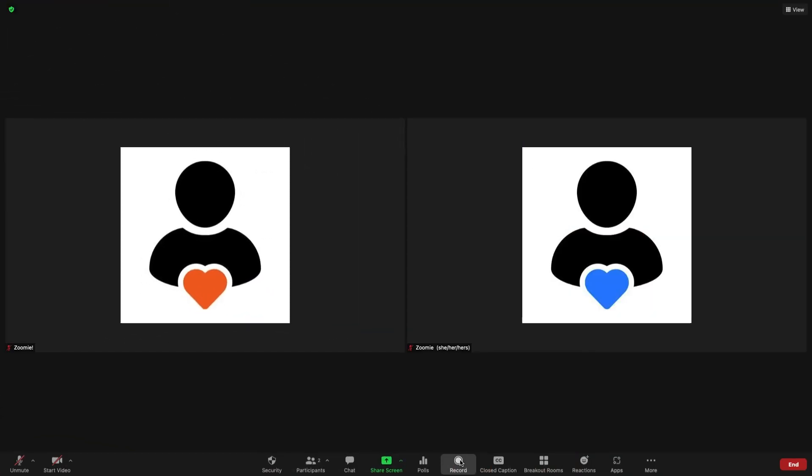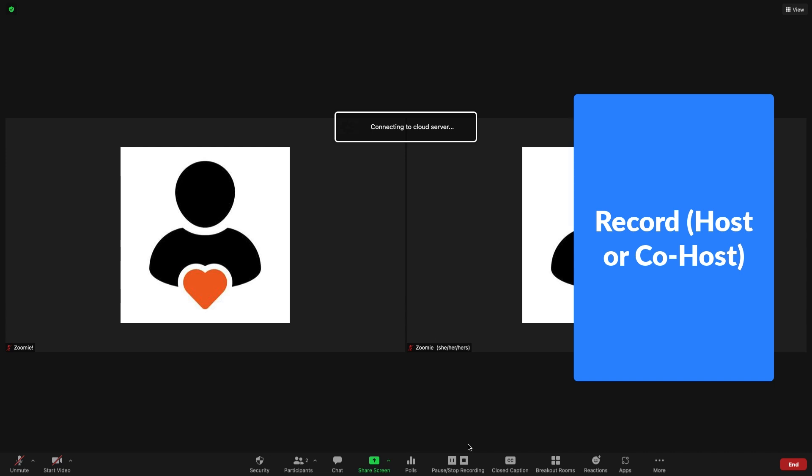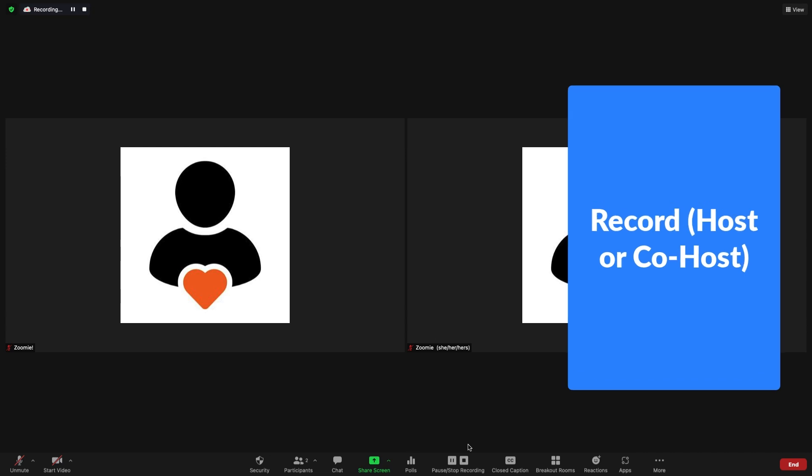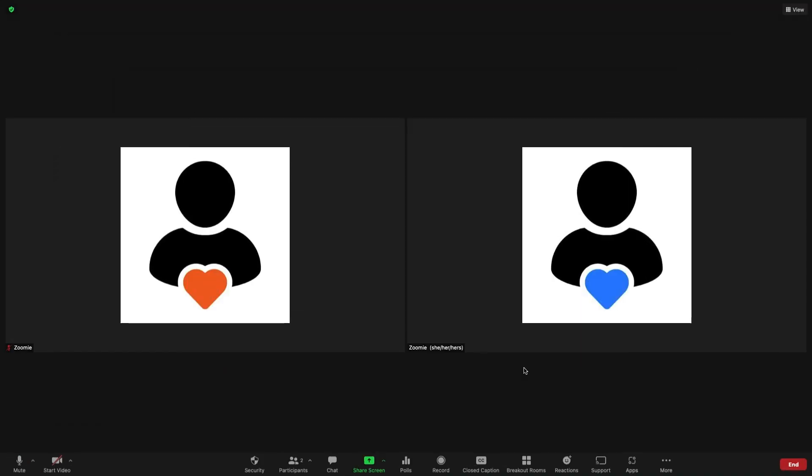Click the record icon to record the meeting. Recording in progress. Only the hosts and co-hosts can start and stop recording and participants will be notified. Recording stopped.